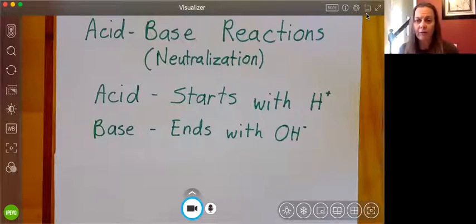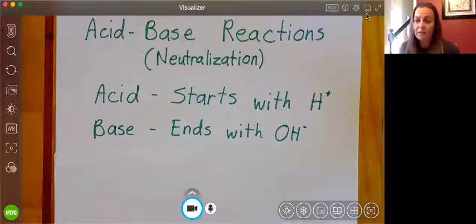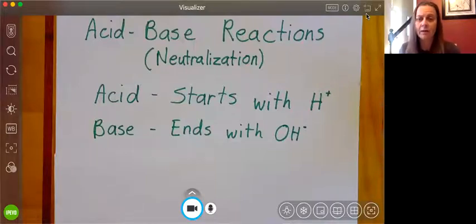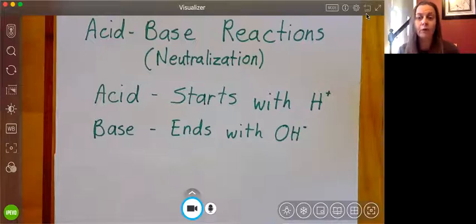Just like all the other reactions we've learned in this unit, we want to start to recognize this pattern. When we see that we have a reaction that contains one species that starts with a hydrogen and another species that ends with a hydroxide, we're going to identify that pattern and recognize that it's an acid-base reaction or a neutralization reaction.